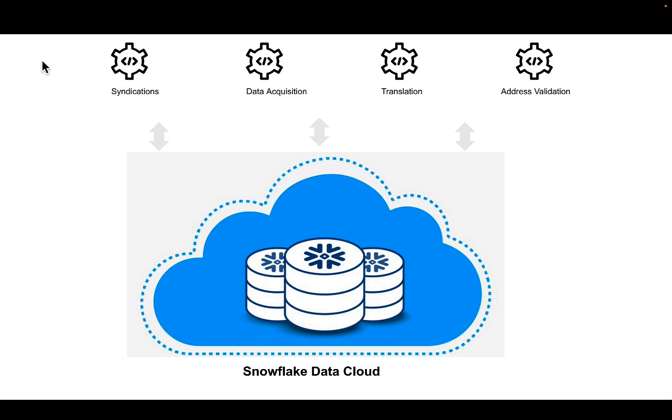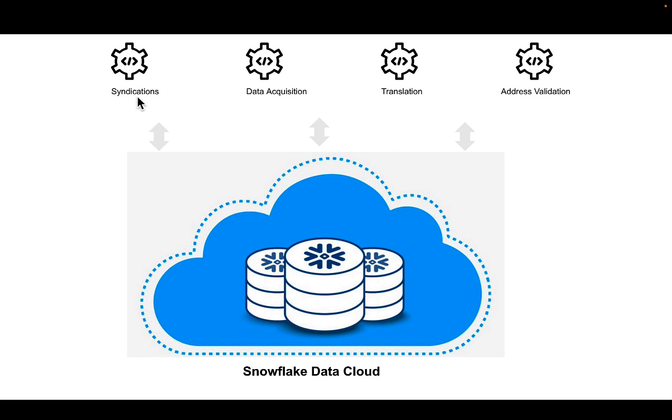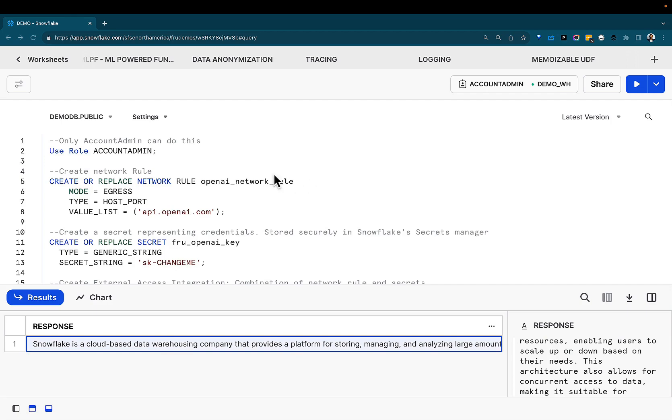But there is also a world that exists out there with services and APIs and functions that might not be native to your Snowflake environment, but you want to reach out and tap into those services to either process your data for syndication, data acquisition, translation, address validation, you name it. That said, let's jump into our demo for today.